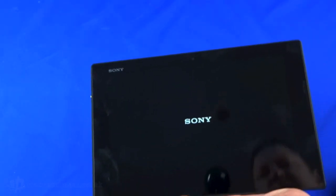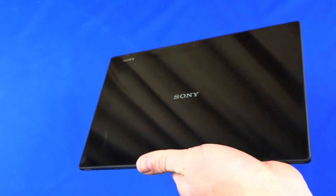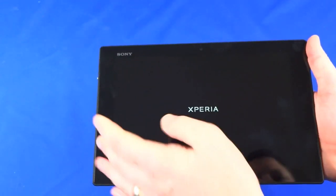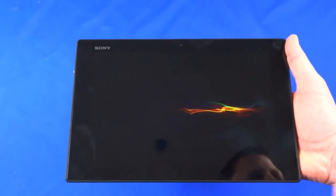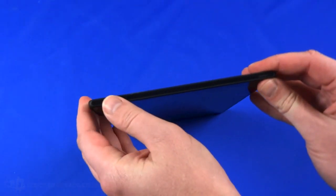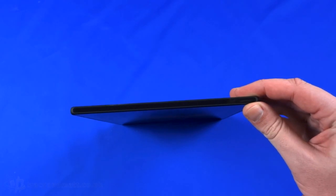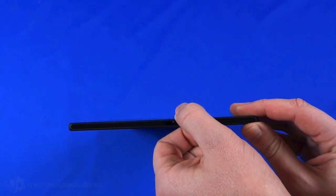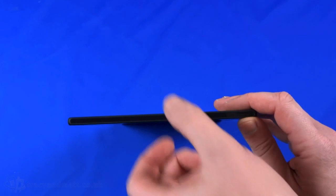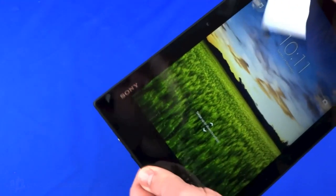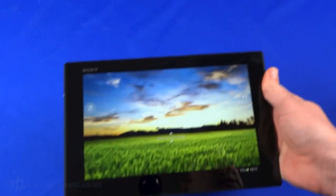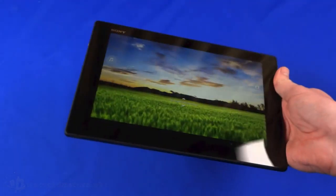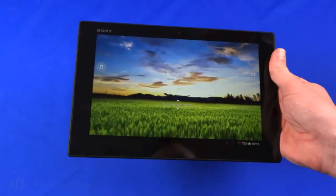While it powers up, let me run down the rest of the specifications. In terms of size, 266 millimeters width, 172 millimeters tall, exceptionally thin at 6.9 millimeters thick like the other Xperia devices. It's extremely thin but seems fairly rigid. 495 grams feels quite light, pretty impressive at just over a pound.